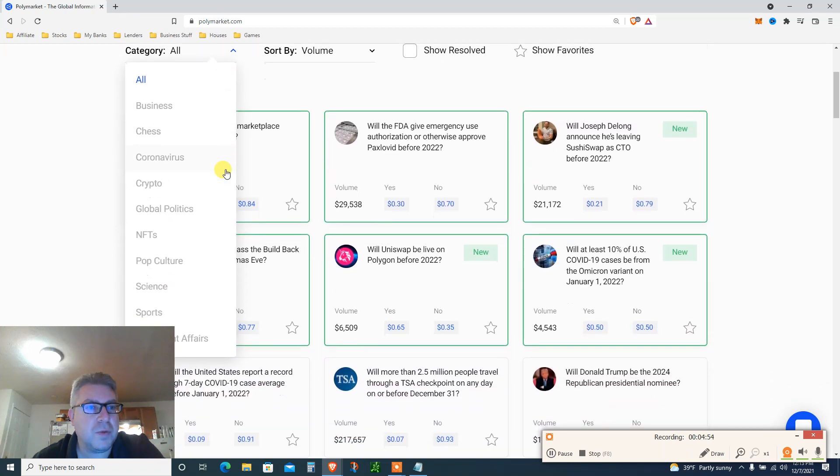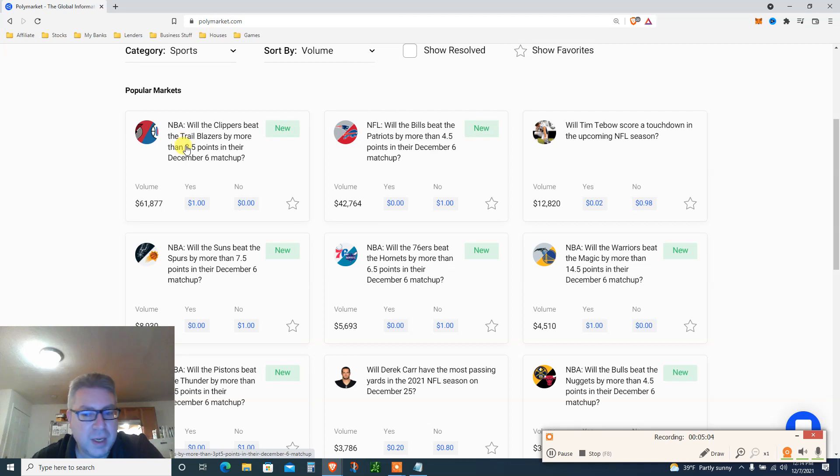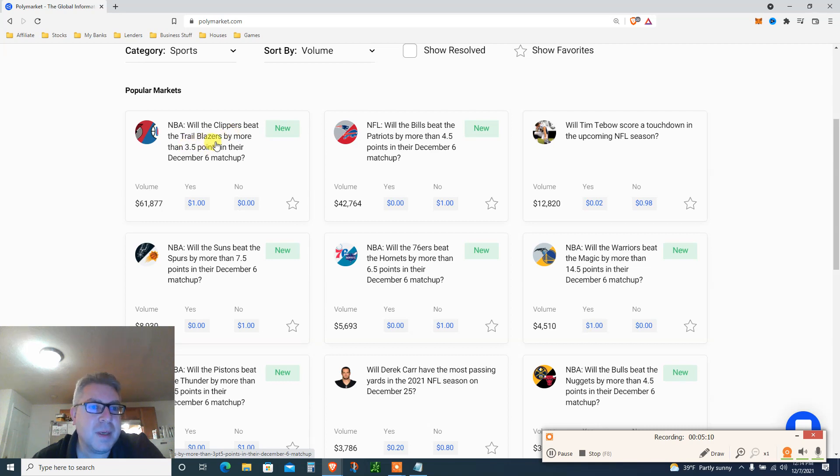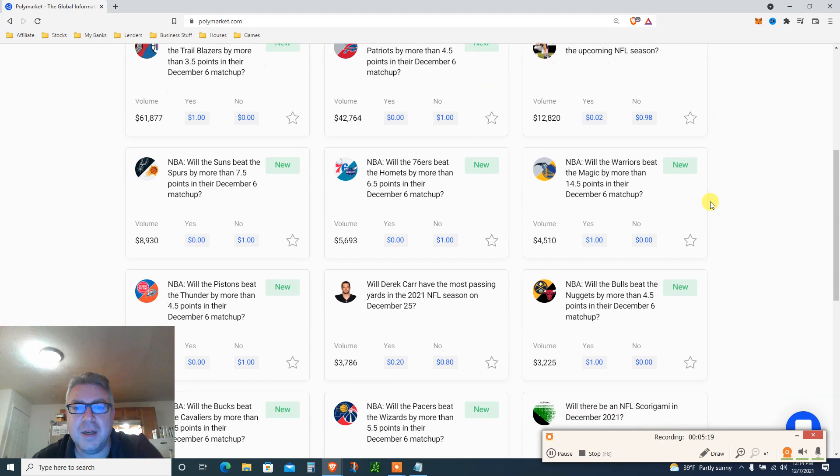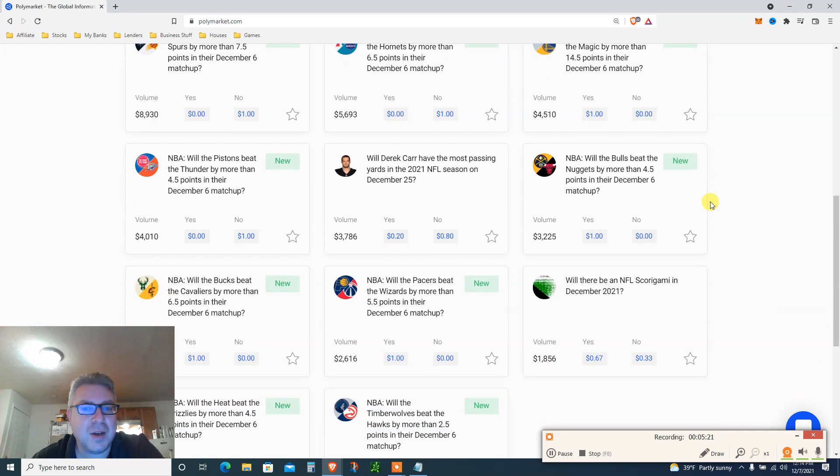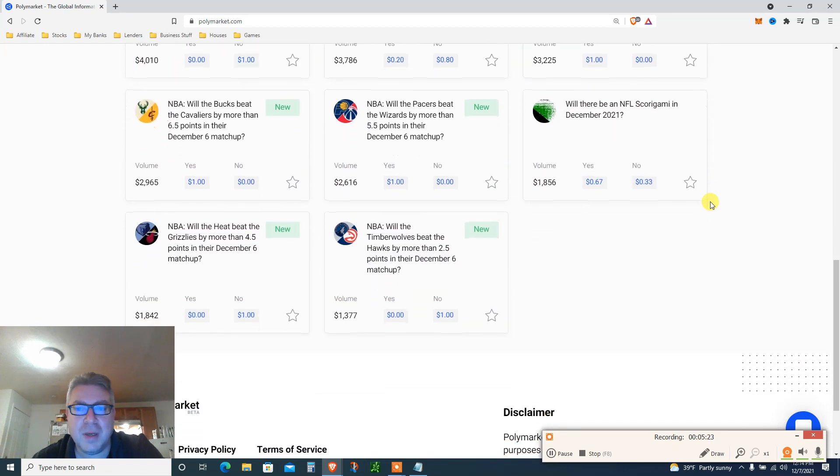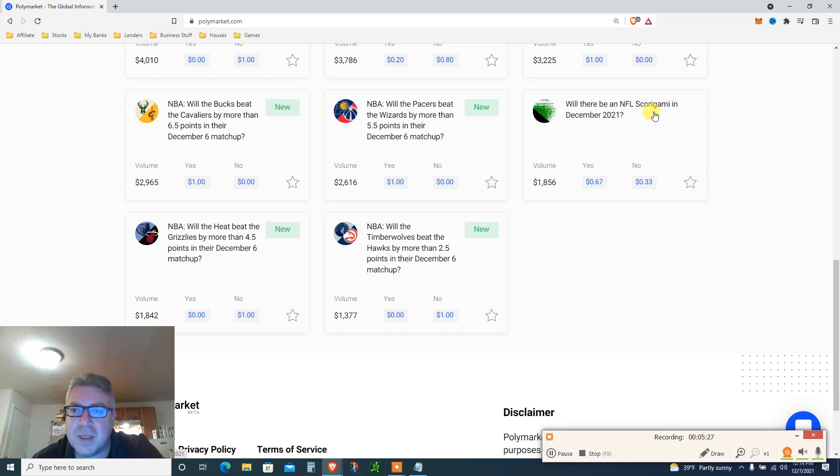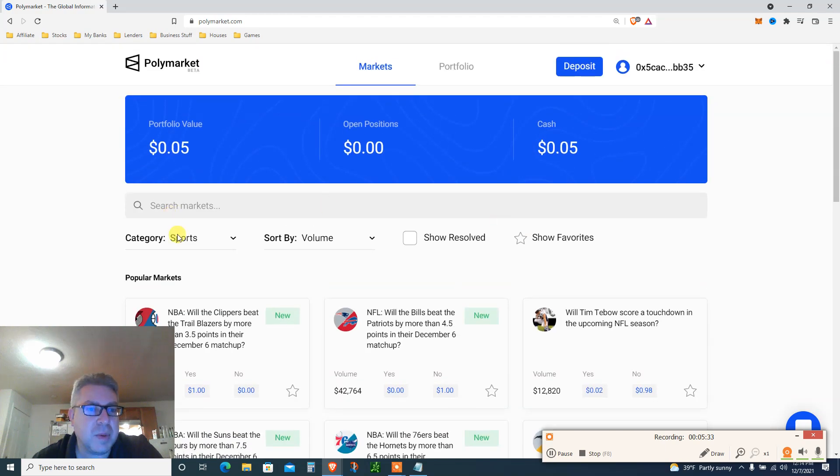Usually I like to go by a category and I just like to choose for me. You got all this: business, chess, coronavirus, crypto. I chose sports just for me and I gambled on the NBA. So every day there's new games. Just for today, will the Clippers beat the Portland Trailblazers by more than three and a half points for December 6th match? That's yesterday so it's not updated, they haven't closed those. Will there be an NFL scoring gummy in December 21? The games have not been updated, it's probably in a few hours.